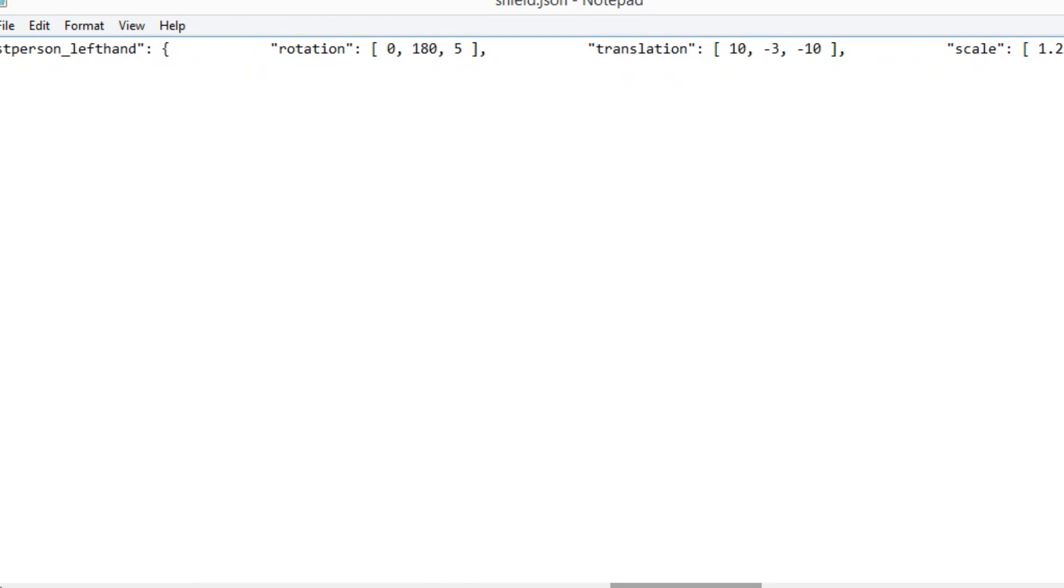Now what you want to do is you want to change that. I changed it to minus three. So again you can make it lower but again it looks kind of weird if it is lower at least in my opinion. But just basically that's all you need to remember is first person both times not third person first person and you want to be looking at translation.